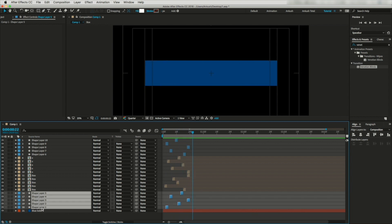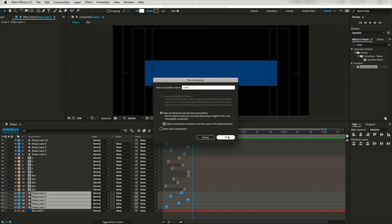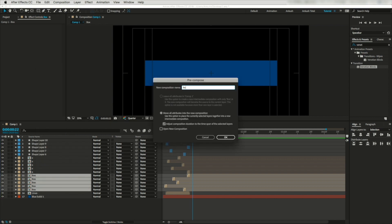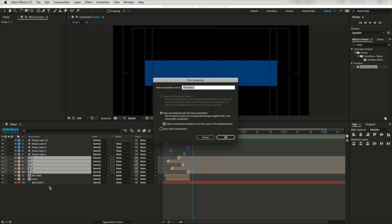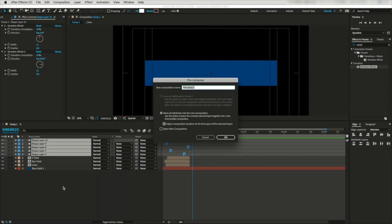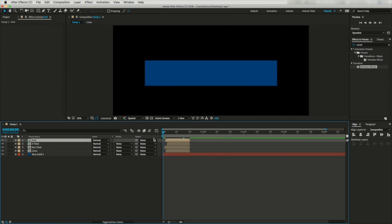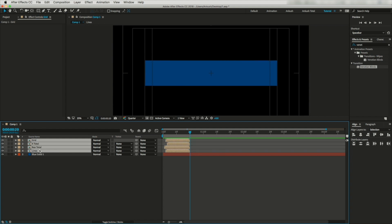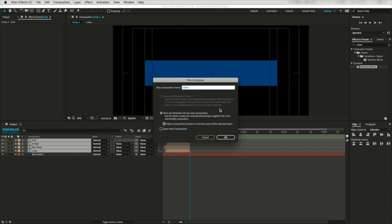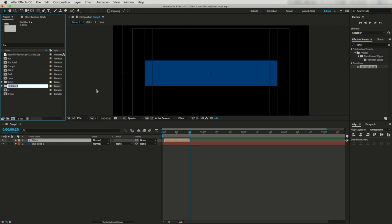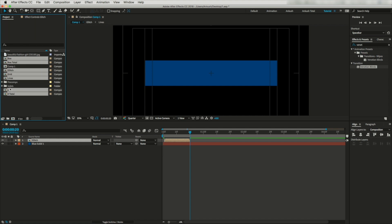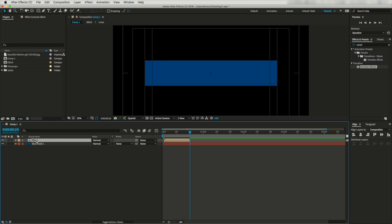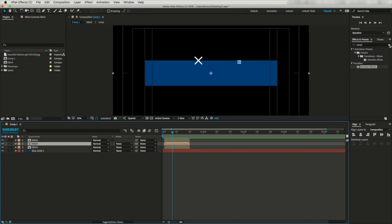Now I'll group these layers and pre-compose them. For these line layers I will call it 'lines', for the box group I will call it 'box total', for this group I will call it 'x total', and this set of layers I will call 'grid'. One thing I like to mention — for the timing I'm doing it roughly but I will fine-tune at the end. Now let's select all these layers and pre-compose them — I will call it 'glitch'. Let's organize all these compositions into a new folder named 'precomp'.